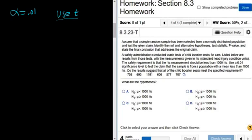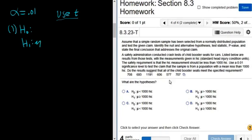Let's go through the five steps of a hypothesis test. We have H sub 0 and H sub 1. The claim is that the mean is less than 1000, so H sub 1 is mu less than 1000. It's mu because we're talking about a population mean.